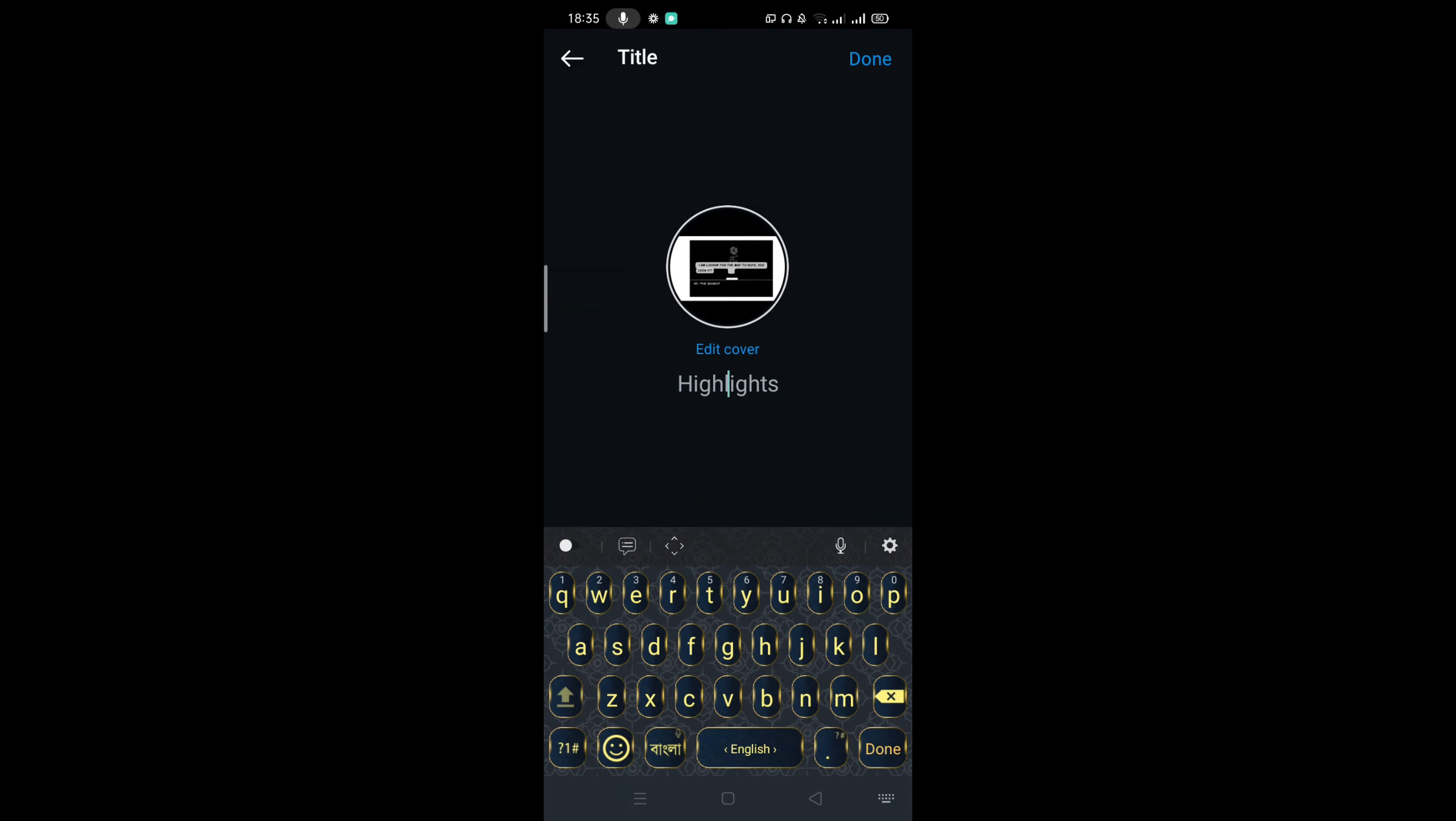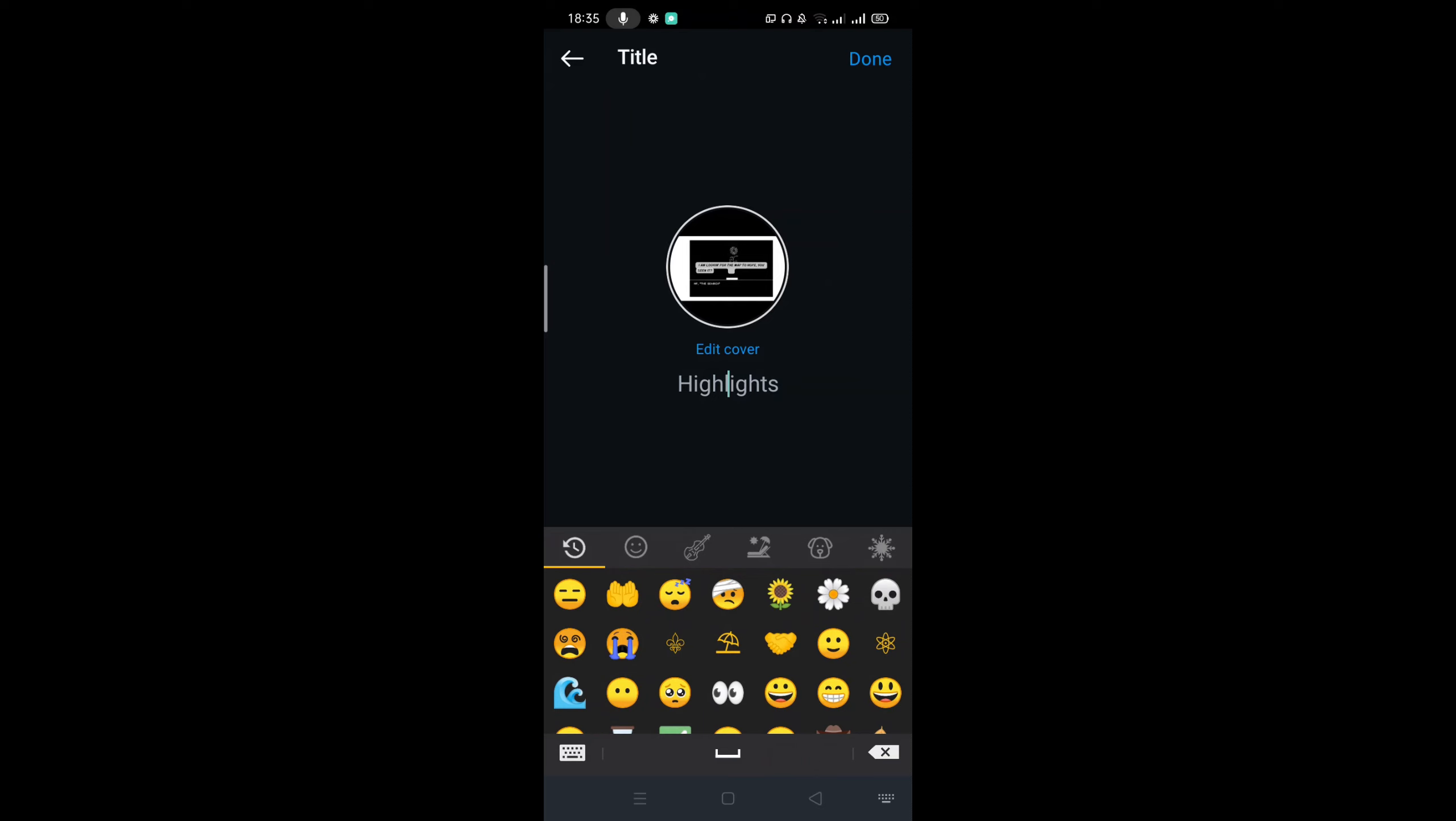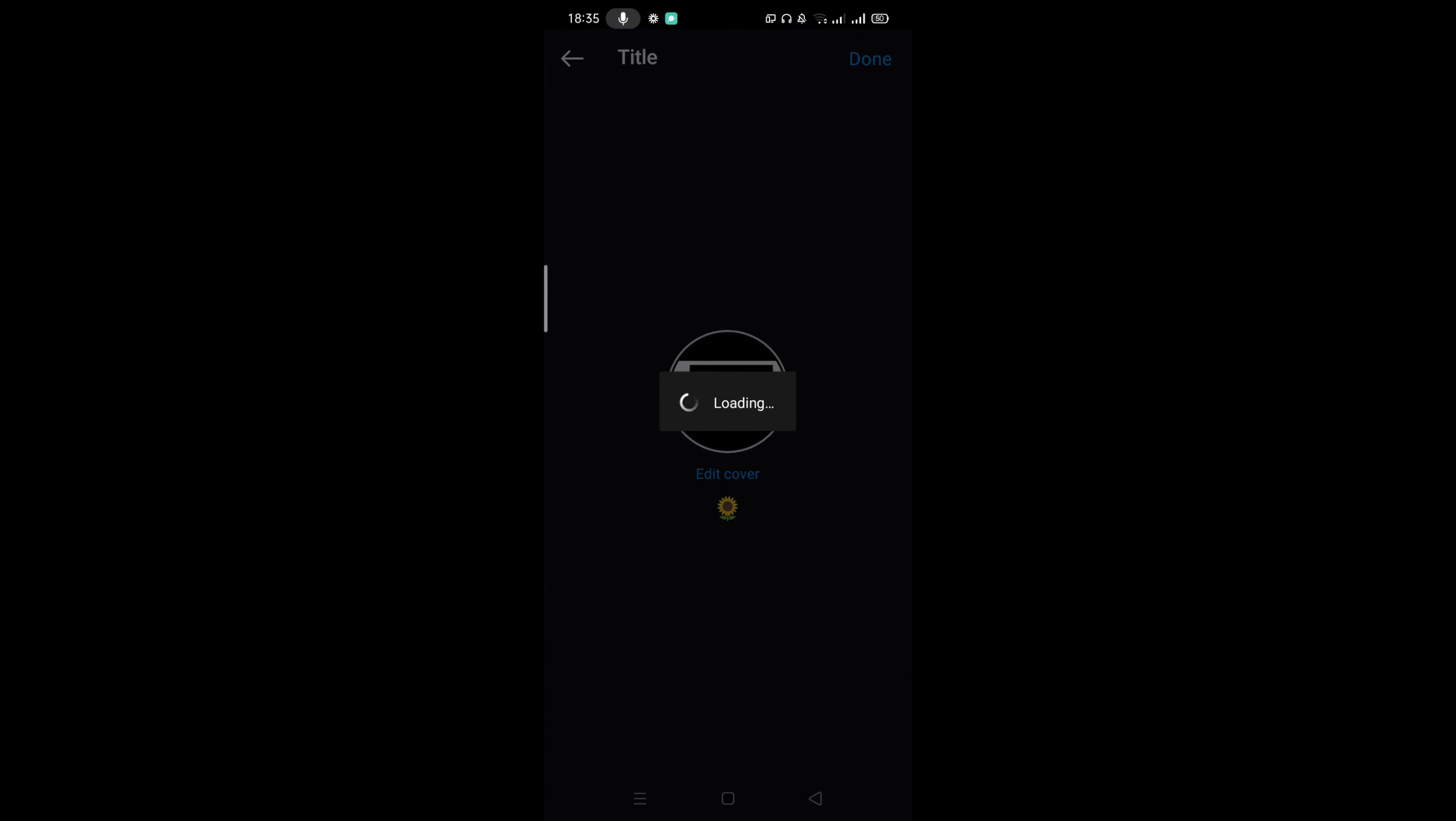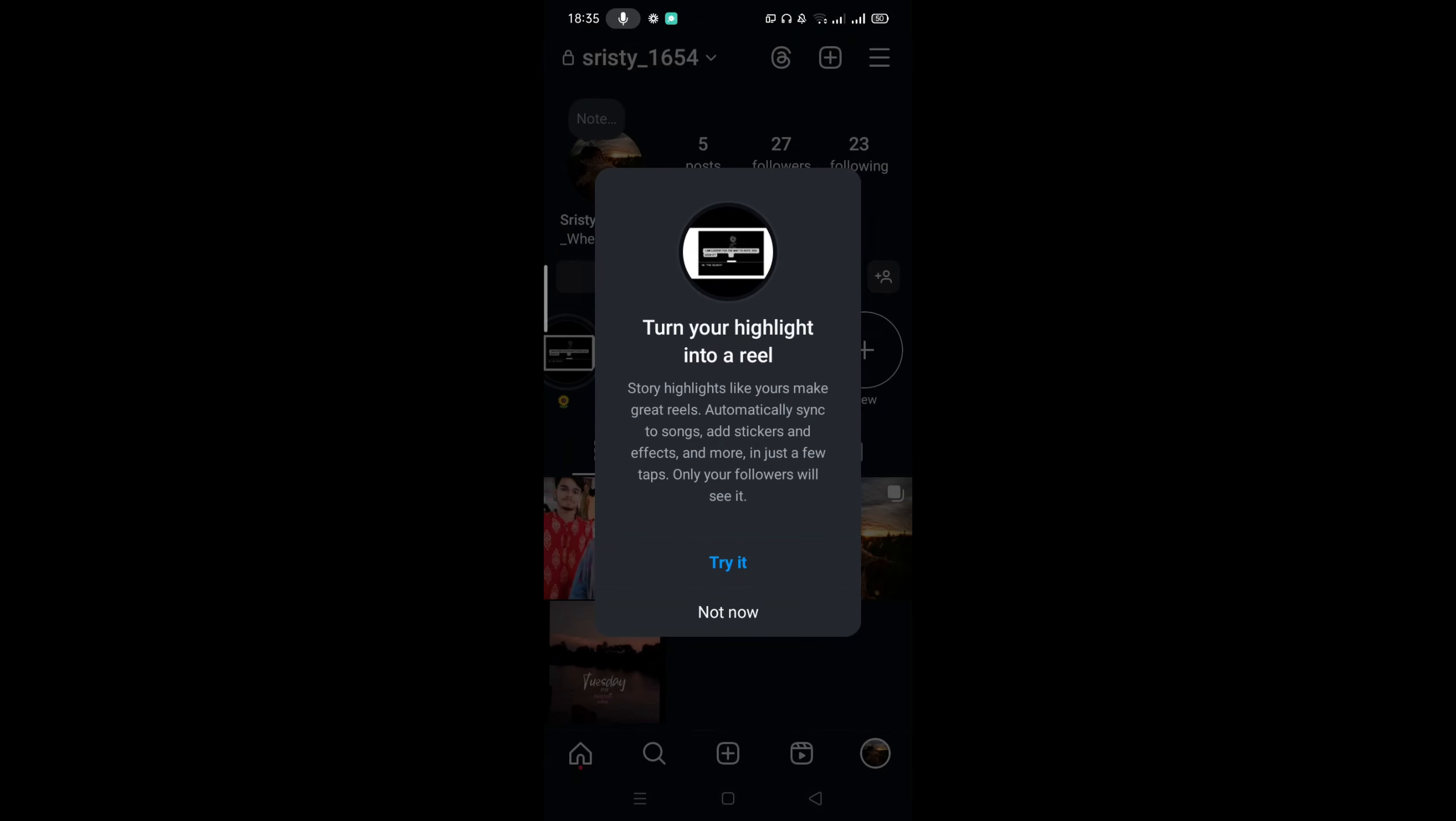You can always give it any title or you can always add an emoji and select done. And here you can also do one more thing.